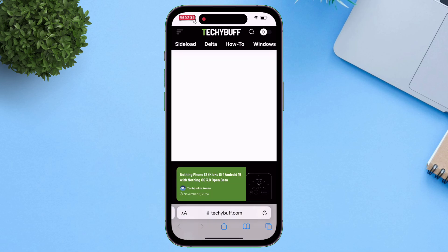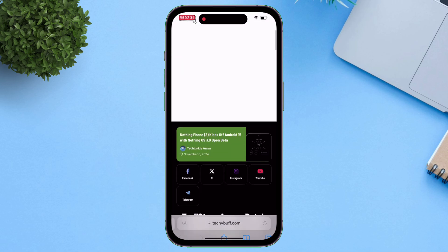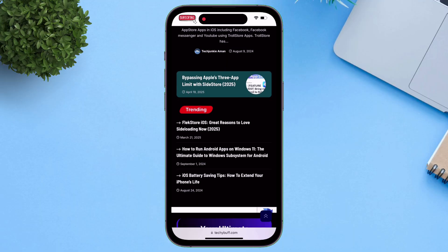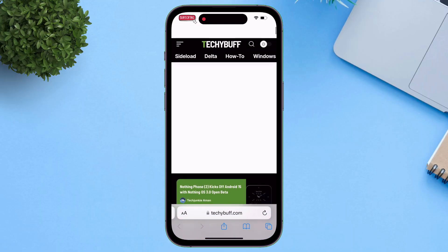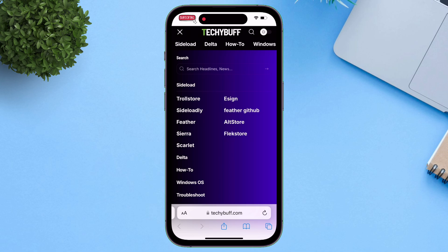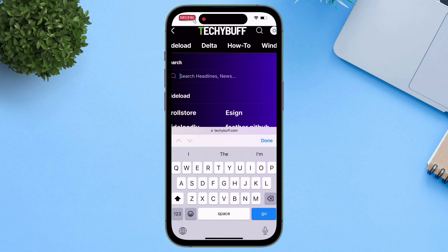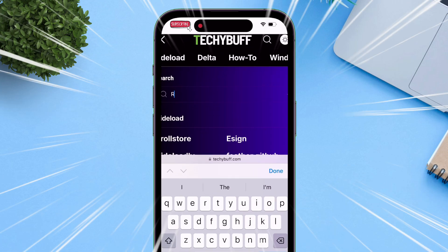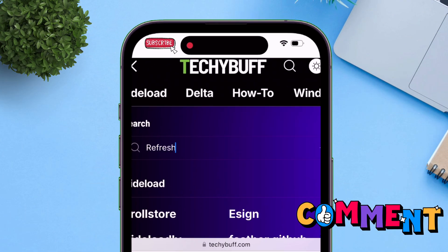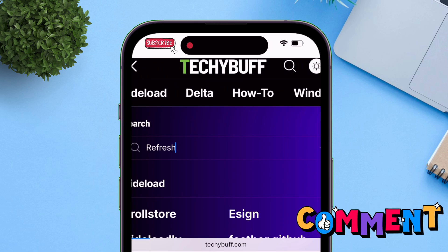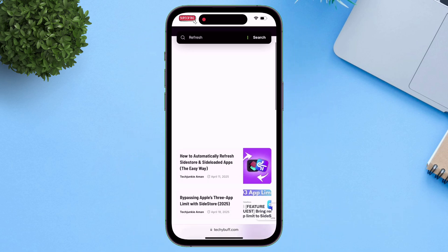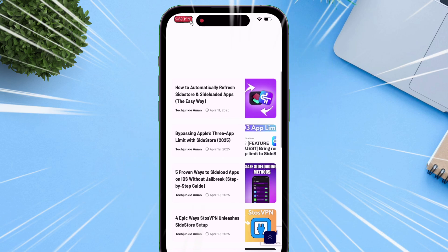To get the shortcut, visit this website — link in description — and on the website, search for a specific article by typing "refresh". Or just comment down if you want a direct link to the article. On the search results page, this is the article — just tap on it.